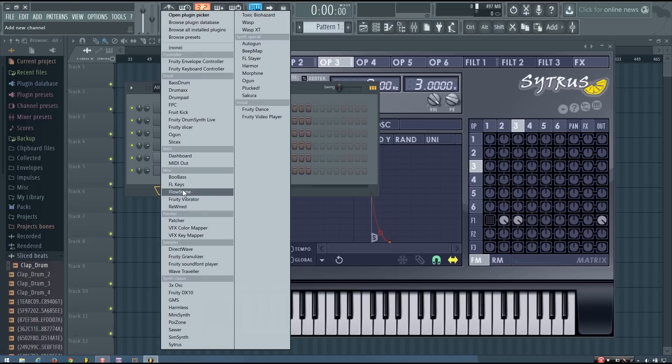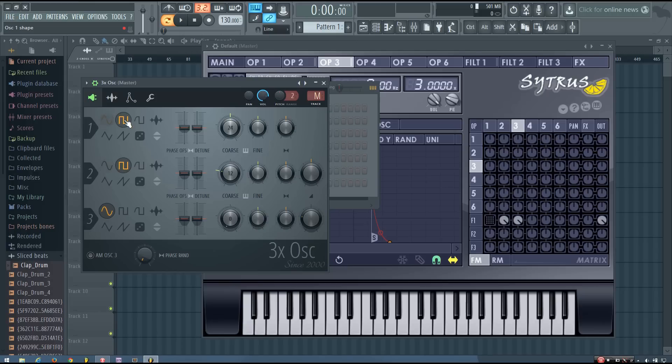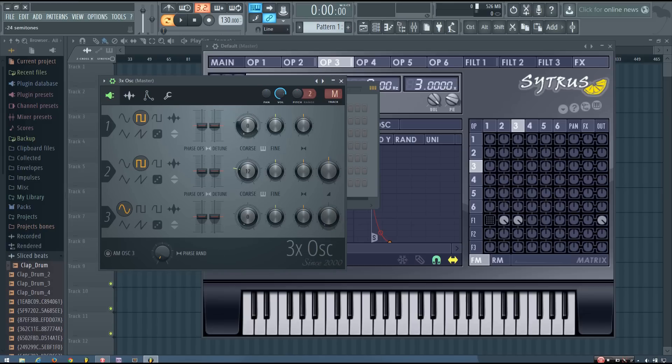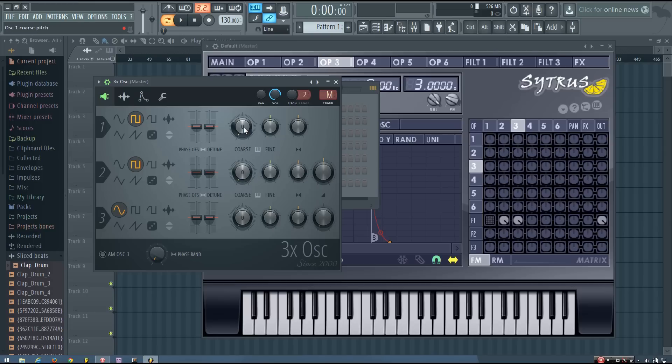So if I add a 3x OSC... So you can see with the 3x OSC, I'm using two oscillators, and they're both at zero.